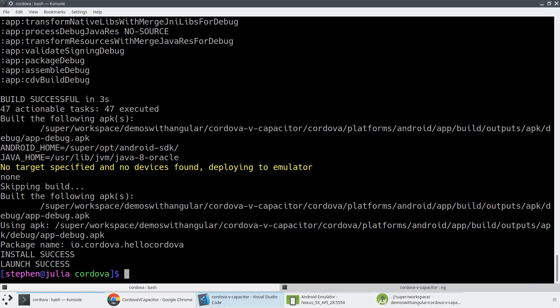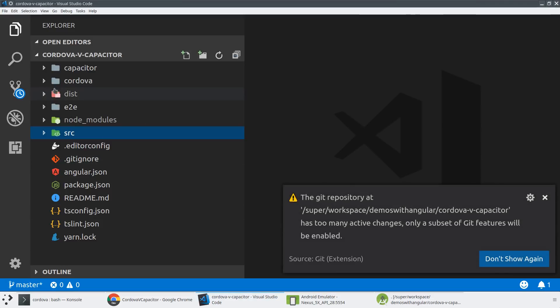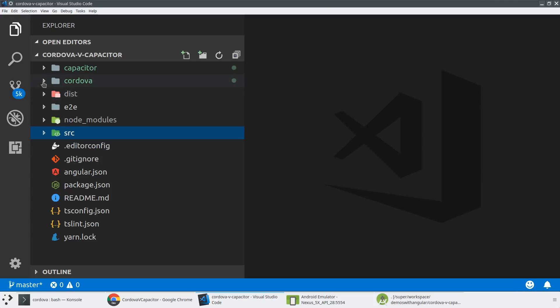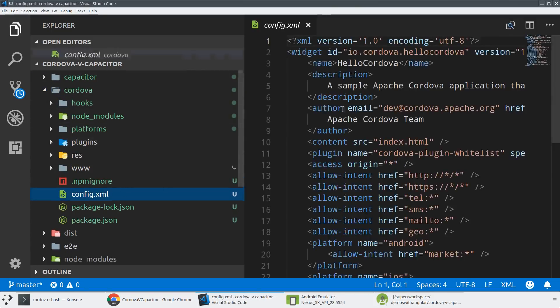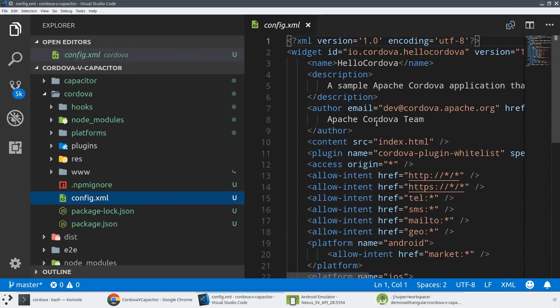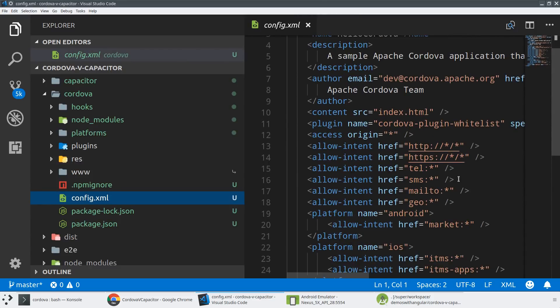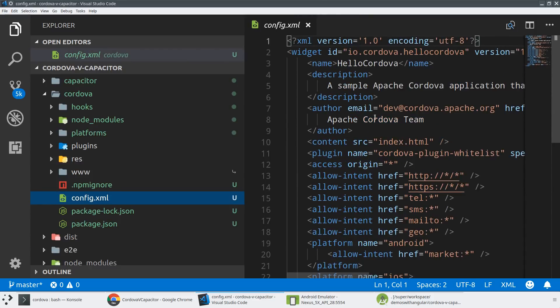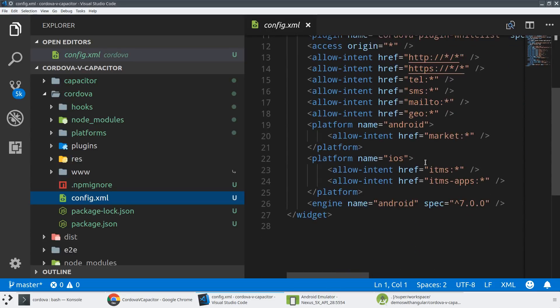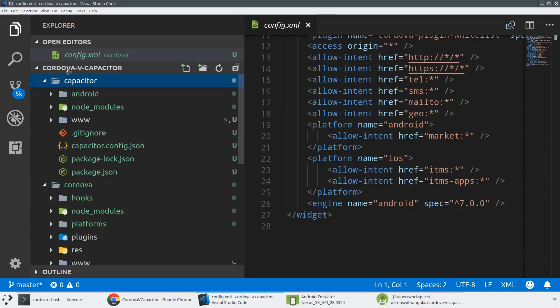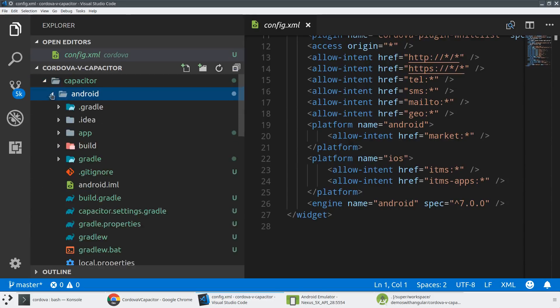And again, you can kind of see all of this manifest in the file systems. So if you take a look at the Cordova folder, you're going to see this config.xml. This is where all of the information for all of your applications goes, whether that's the name of the application, the namespace, author information, what intents you want, all those sorts of things. It lives in this very Cordova specific file.